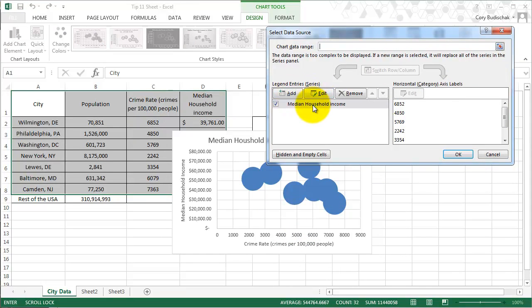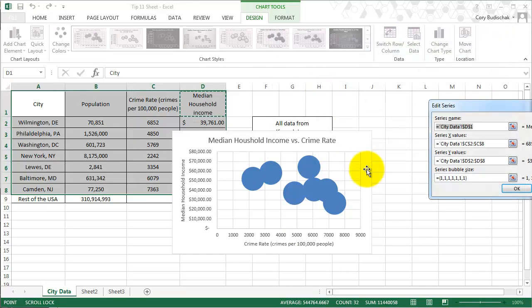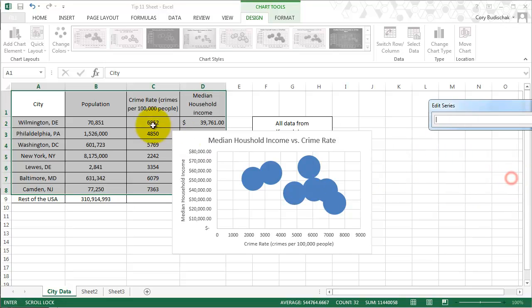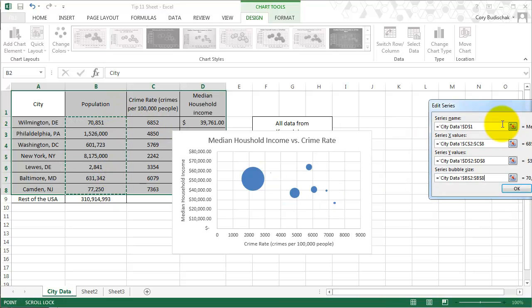When we edit this series, we can see now there's the bubble size. All the bubbles are size one right now, which is not what we want. So let's get rid of that. The bubble size, what we want is the population. If we hit Enter, we see the chart changes right away.